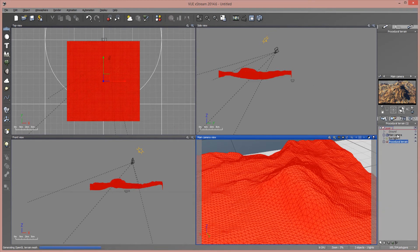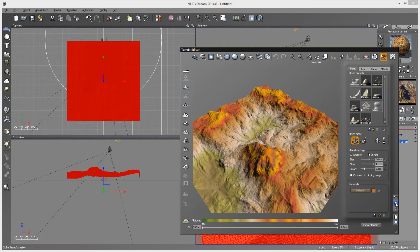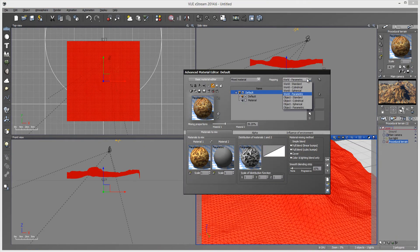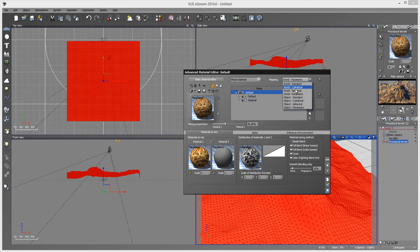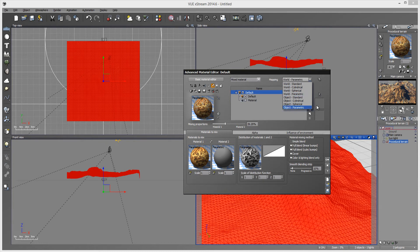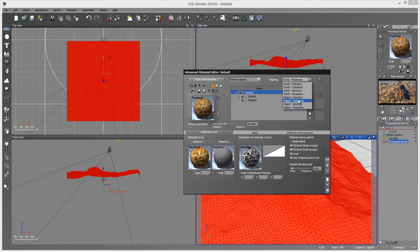So object parametric will definitely be the one that you want to use. So there are a bunch of other things here that you can use. So there's the world standard, the world cylindrical, spherical and parametric. And all these are going to affect world space. And this is only going to affect object space. So per object rather than per world. And these are just different things you can use. So if your object's like a cylinder, you can use object cylinder and it'll map it appropriately for a cylinder shape. And same thing with spherical. That's all that's going to be.